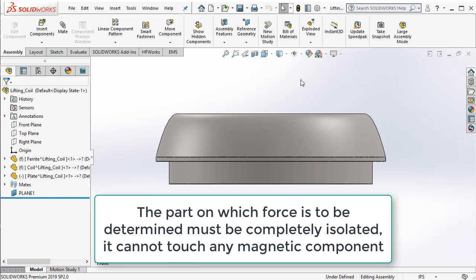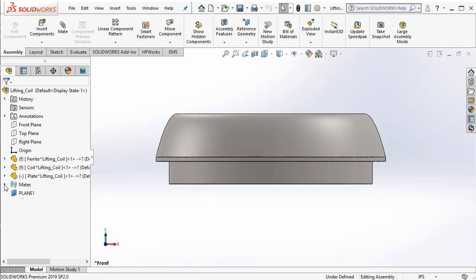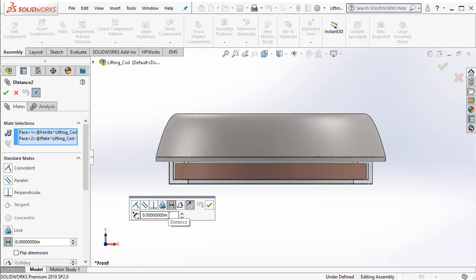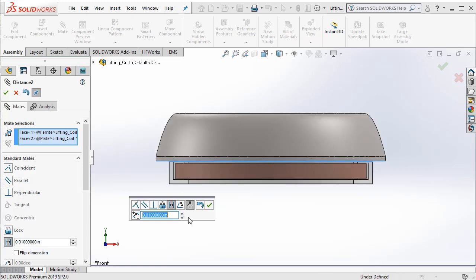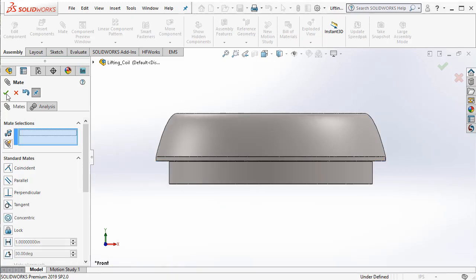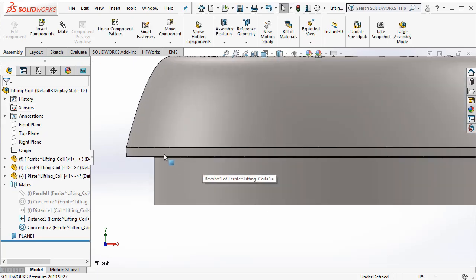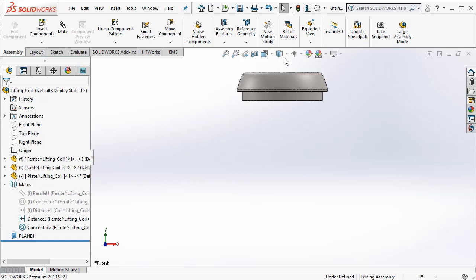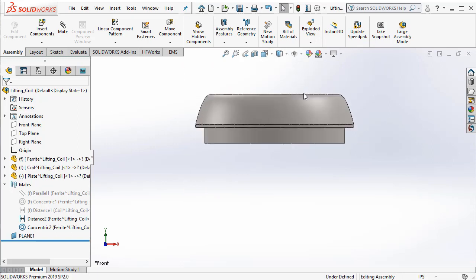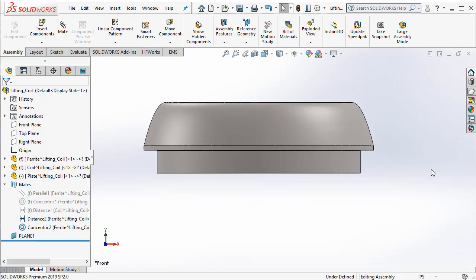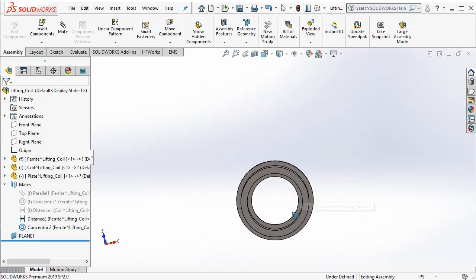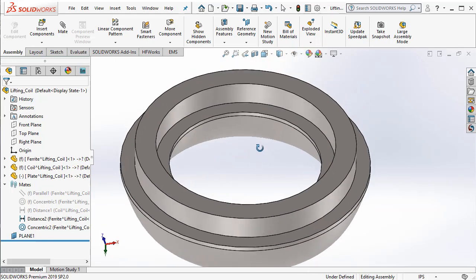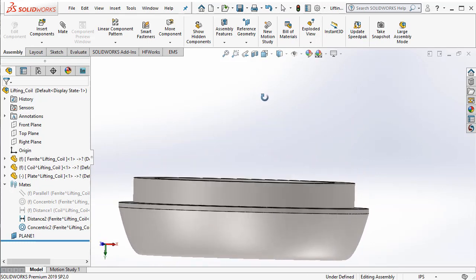Why is that? Because we use a method called virtual work method, where it is required that the component on which we are determining the force be completely surrounded by non-magnetic material. So, we need to ensure that there is a small gap between the two. Let's go ahead and do that. I am just going to open or create a distance mate. Right now, it is 0 so that it is flush. Let's say that it is 0.01 inch and say OK. Basically, if I zoom in, you can see that there is a small gap. And this is mandatory if you need to compute the right value of the force.